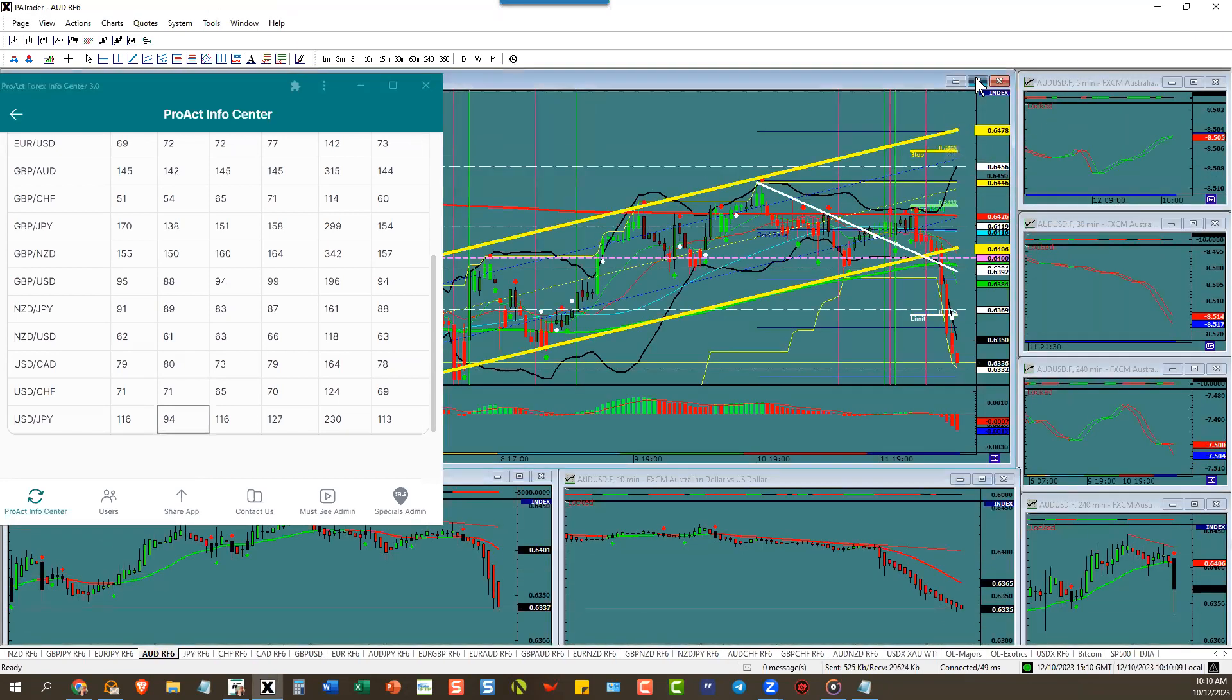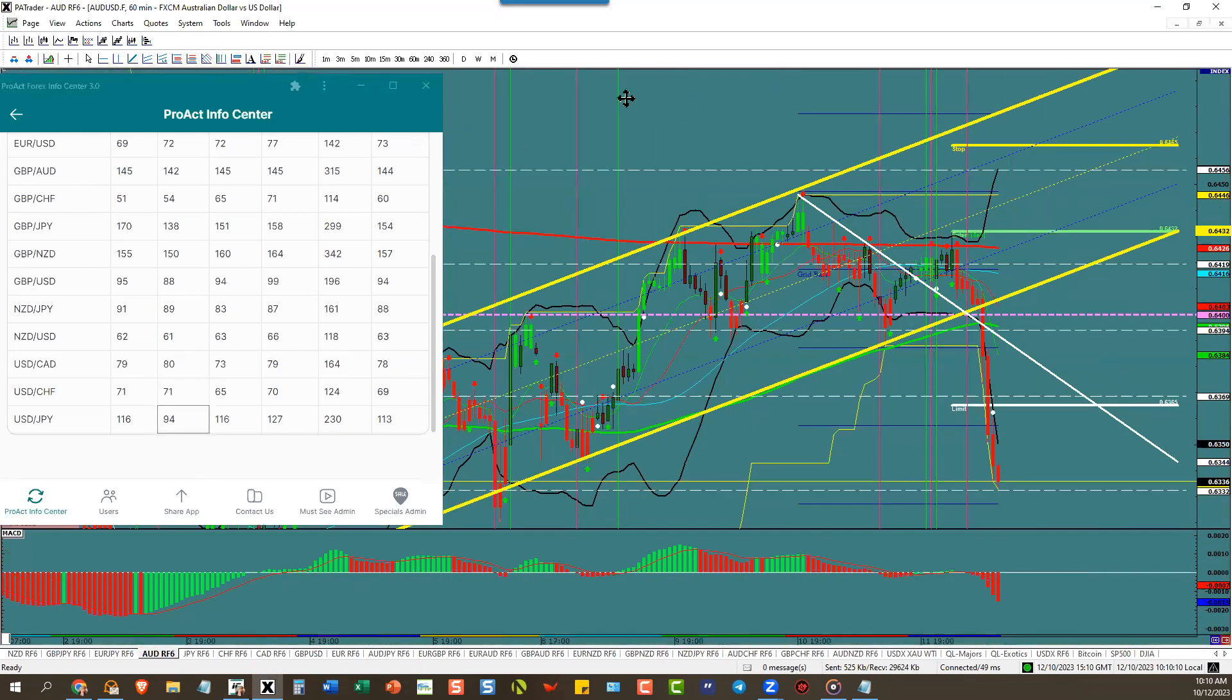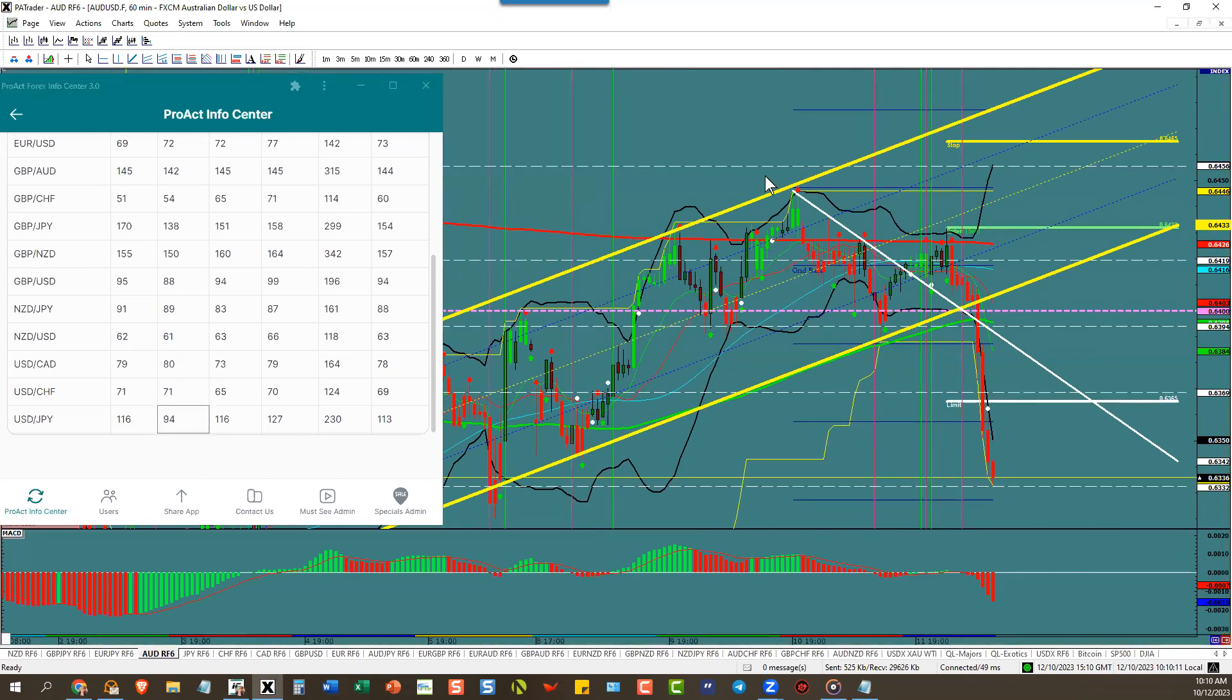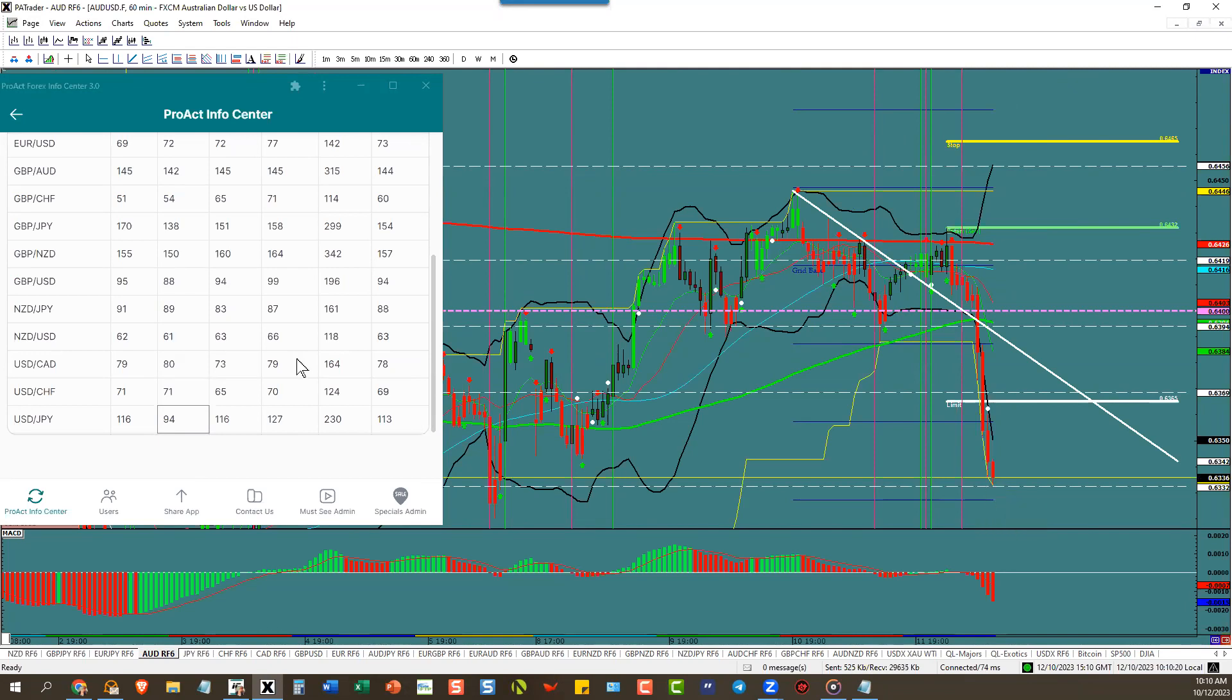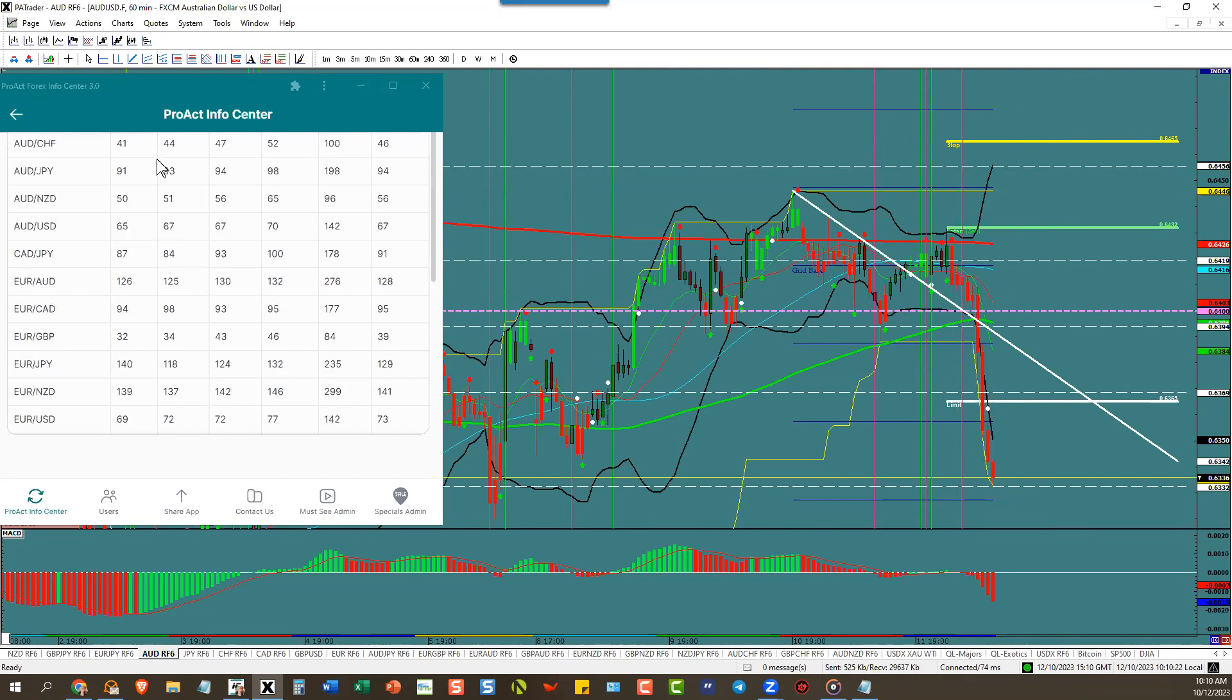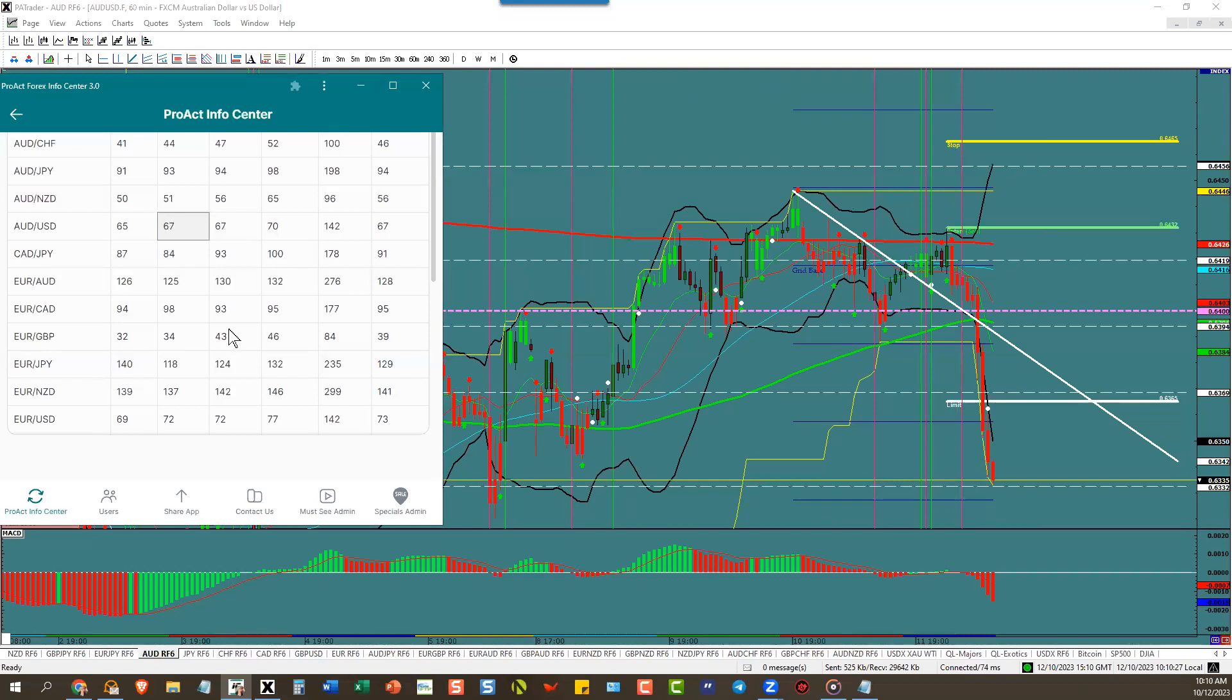Aussie dollar broke out, easily went to target and then went to the next target. That's 35 pips away, which means the ATR on the aussie dollar is going to go up tomorrow. Aussie dollar has 67 pip, it'll be 74-75 pips tomorrow.